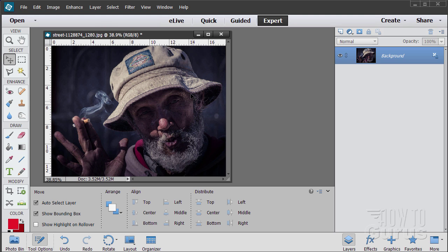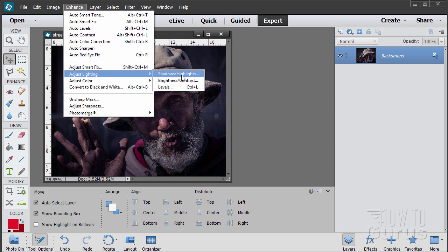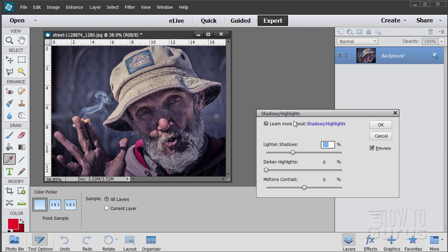Easy way first and that's using the standard tool up here on the enhance and adjust lighting shadow highlights. It does a good job. Notice it just gives us a nice brightness right away.